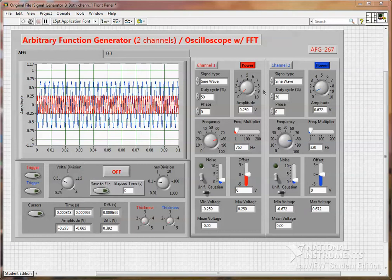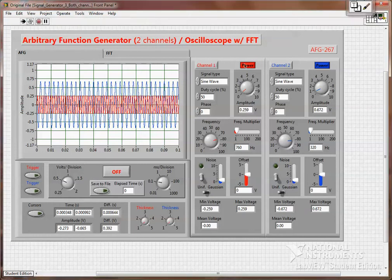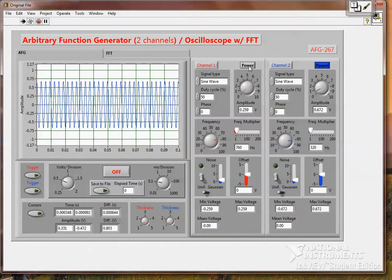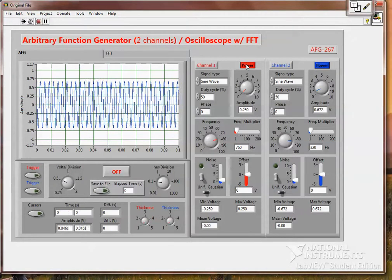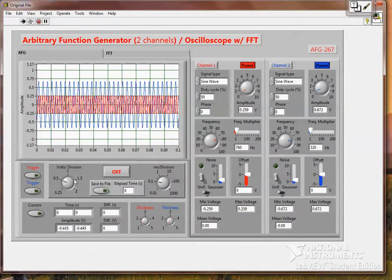I have a two channel function generator with oscilloscope with FFT and there's two channels. You can turn either one on or off.